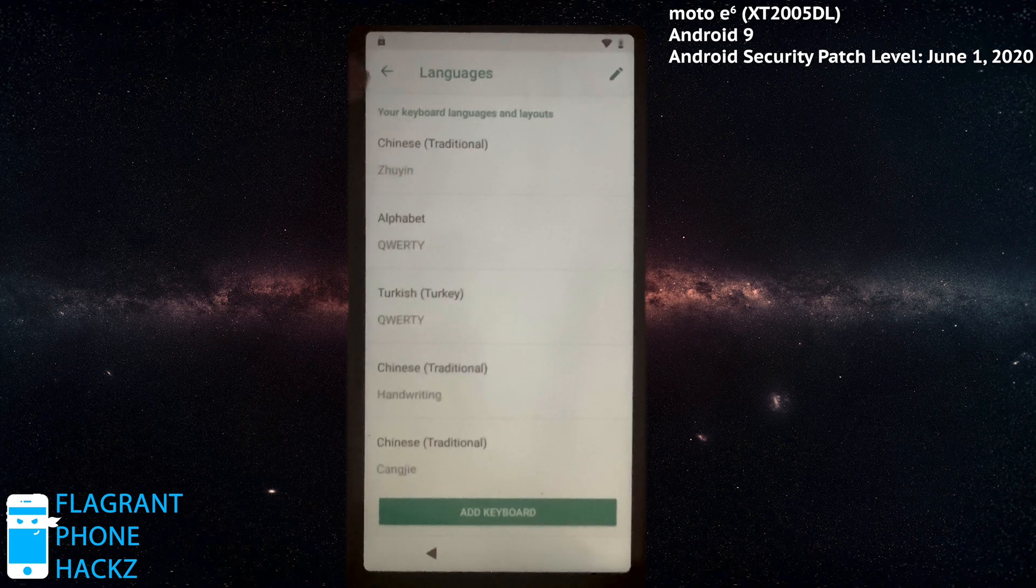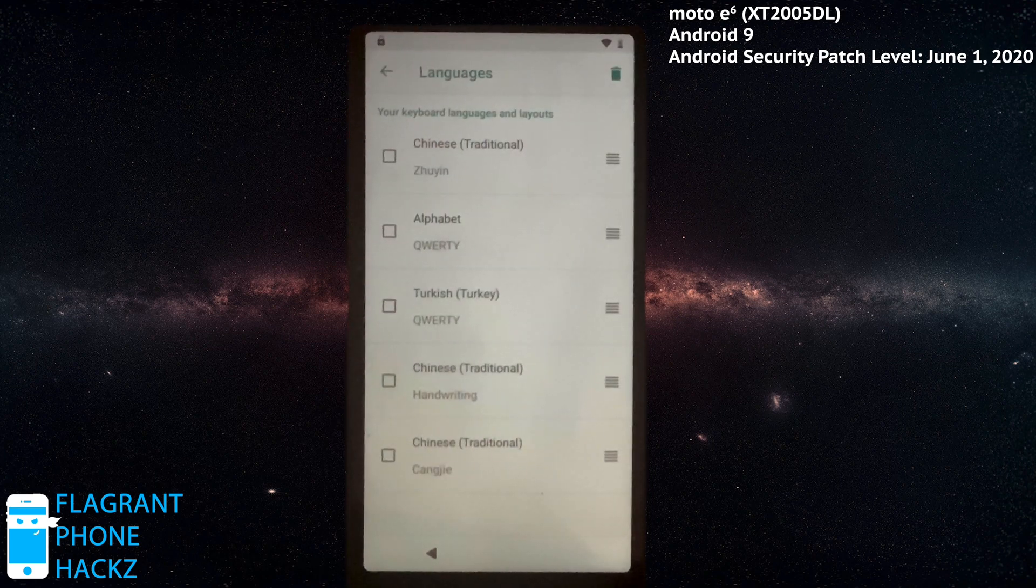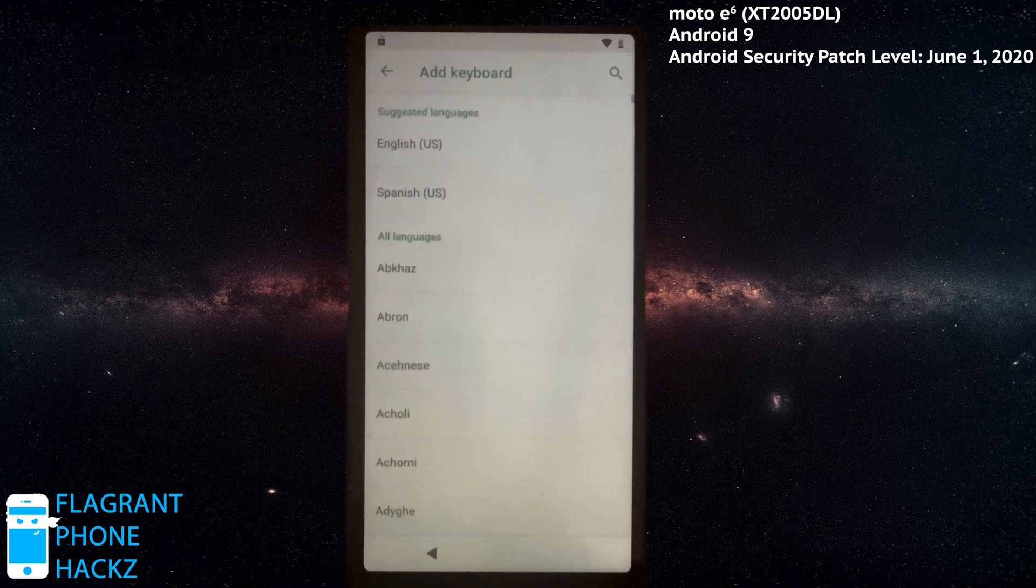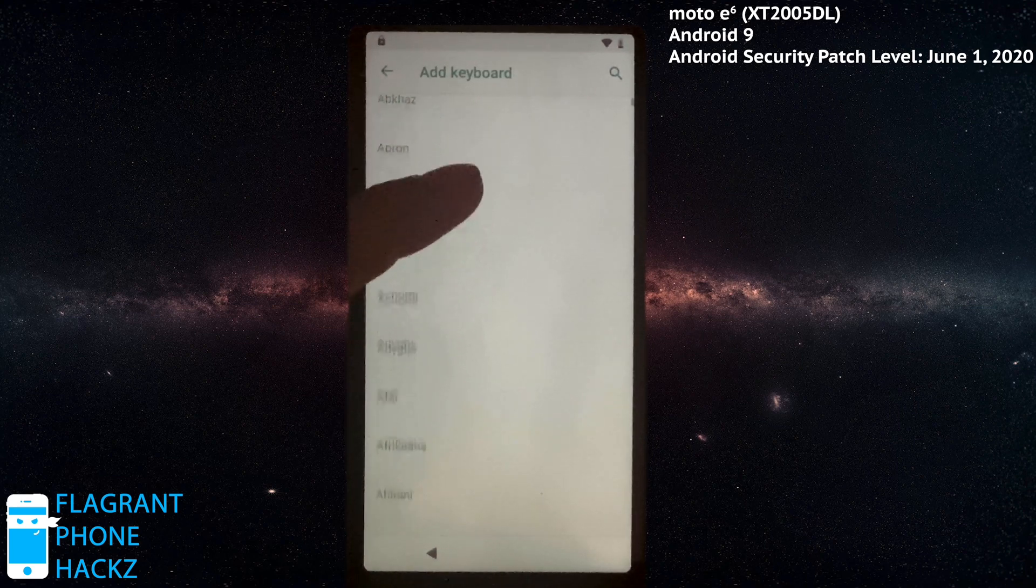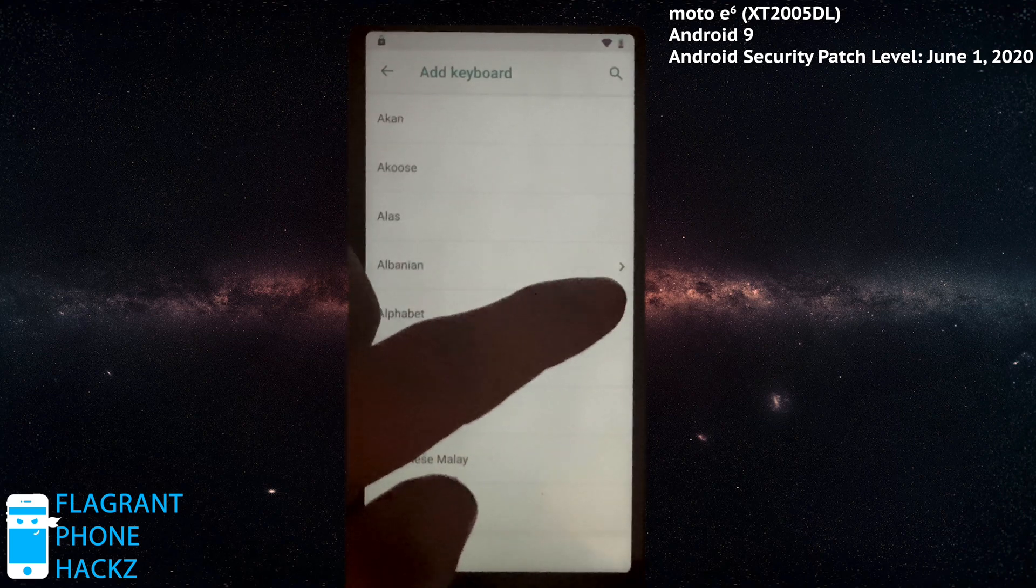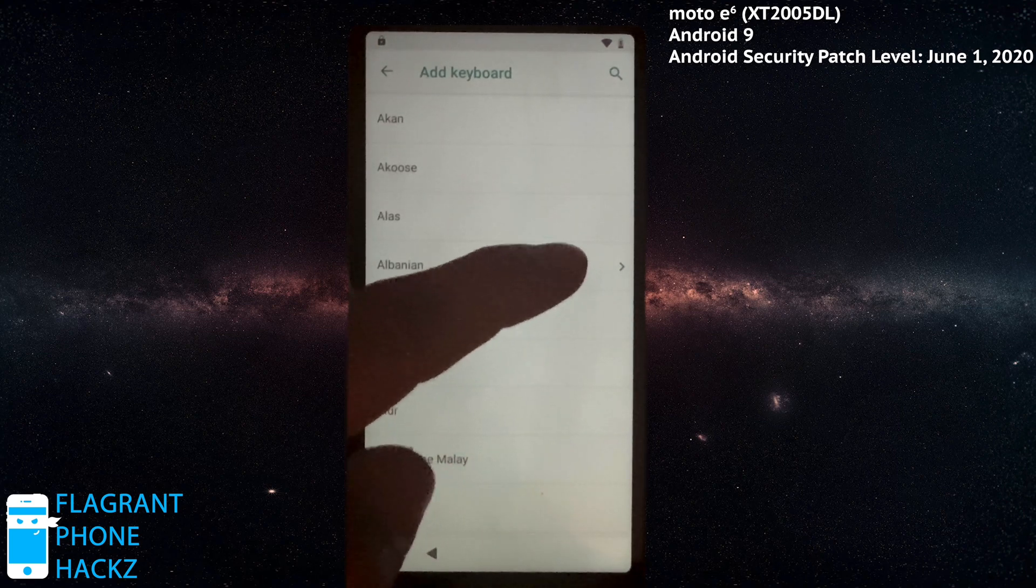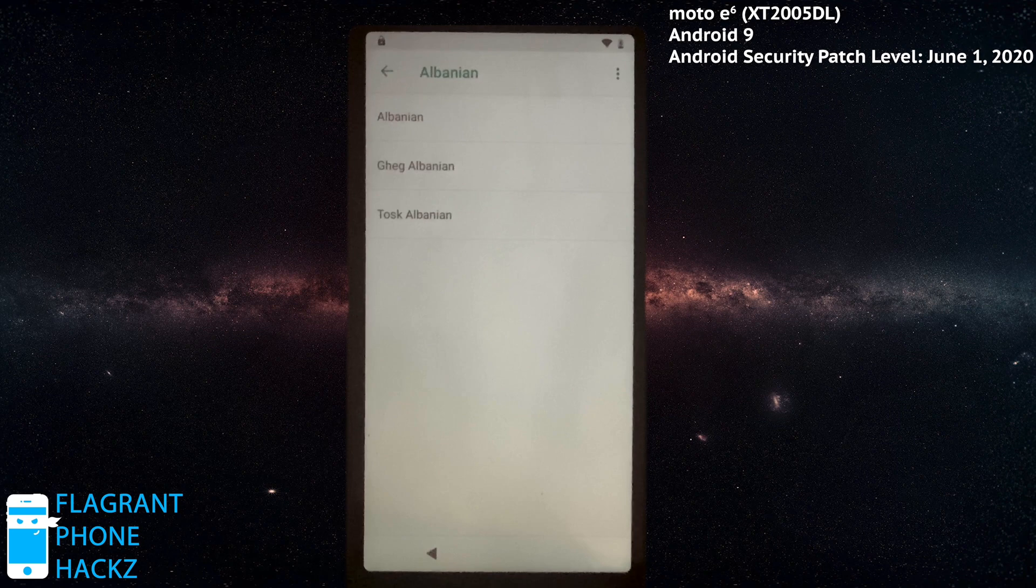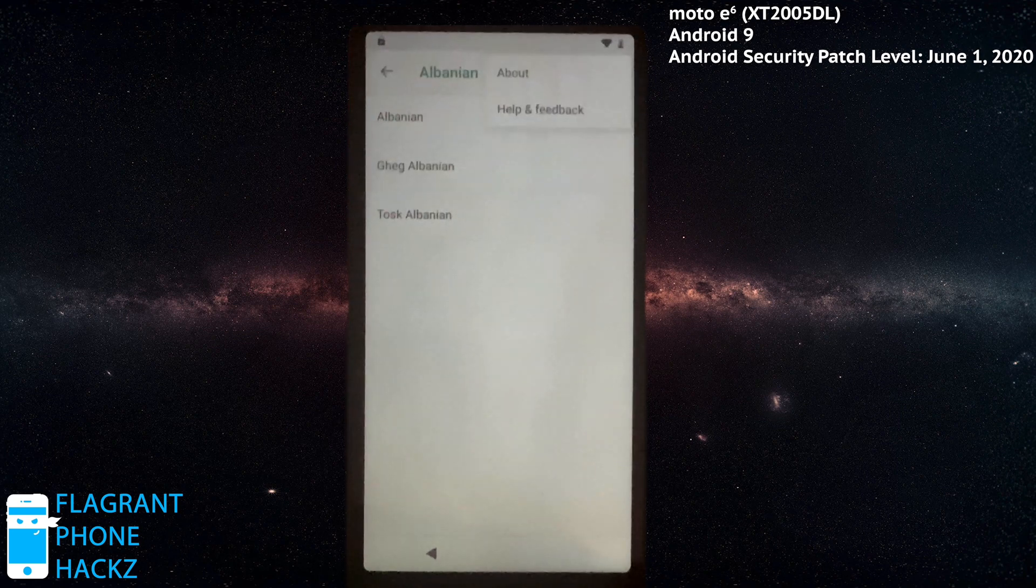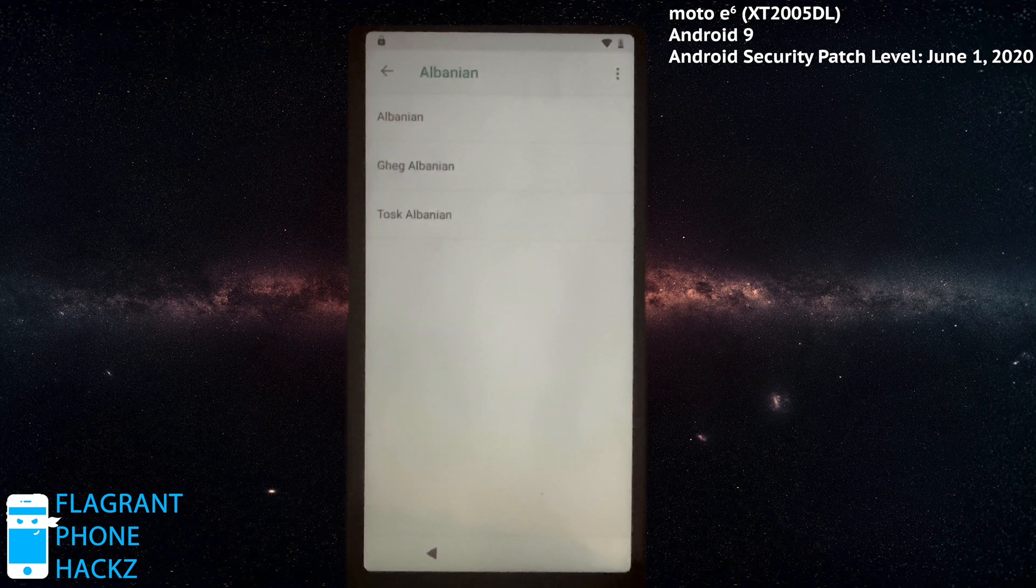Now press and hold the globe and change it back to alphabet query. Good. Now press and hold it again and hit language settings. And then add keyboard again. Now we get the list here. Now the thing you want to look for is one of these little arrows. Press that one. And then hit the three dots up there and help and feedback.